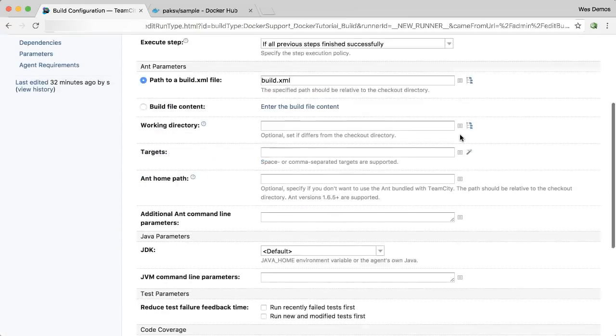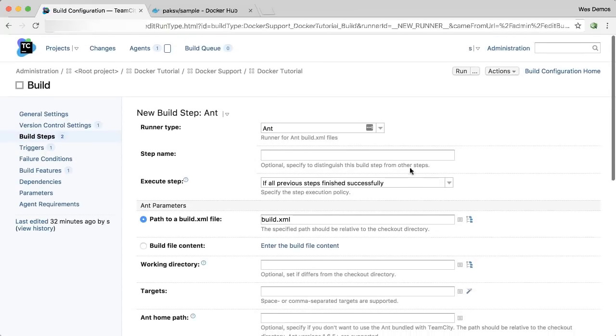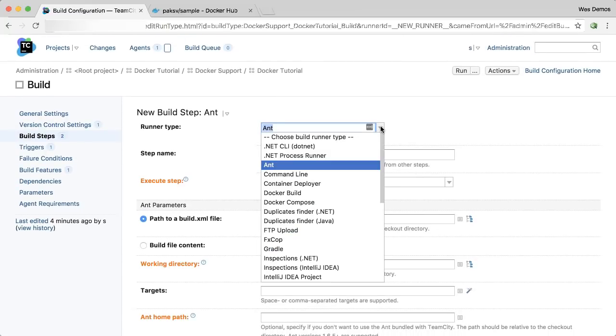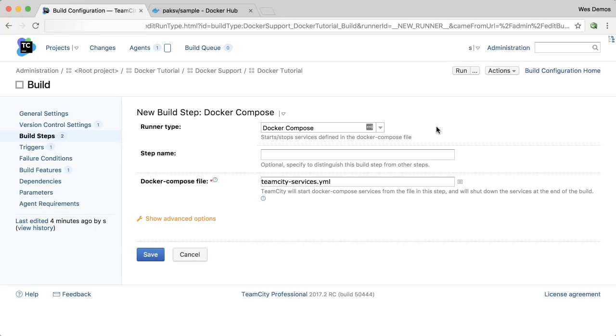This option is available in other build steps. For example, Ant, Maven, and Gradle. And then as far as build steps, there's also a Docker Compose build step. You can use this to spin up multiple containers and networks and volumes as necessary to do some advanced integration testing. TeamCity will take care of starting and stopping your services and allows you to run your tests in between.